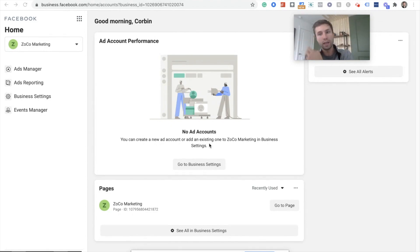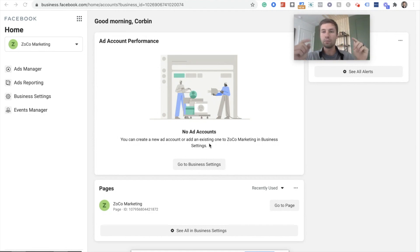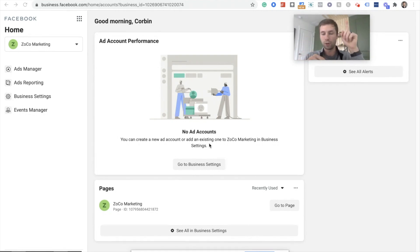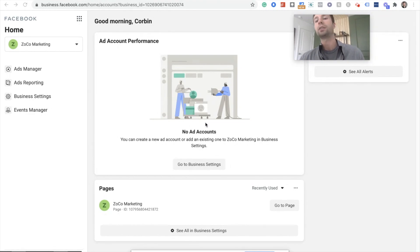This video assumes that you already have the Facebook pixel set up on your website. So if you don't have the Facebook pixel on your website, down below I'll have a description on how to add that Facebook pixel. Go follow that video first and then come back to this one. For this, we are going to be creating custom conversions.